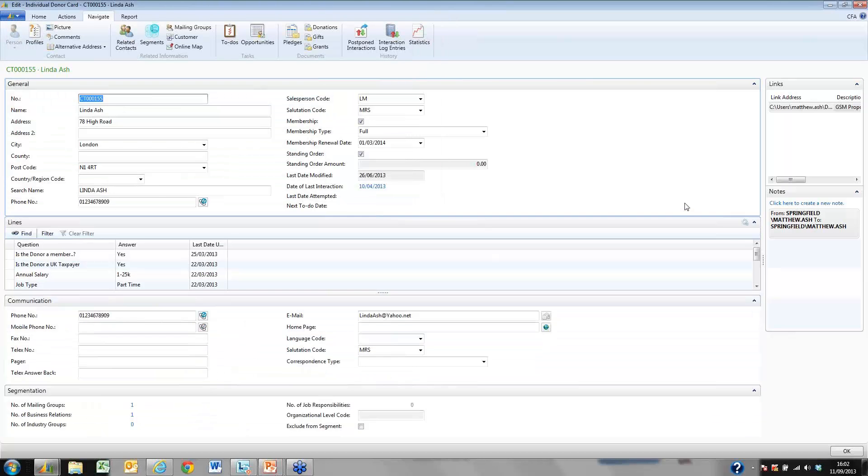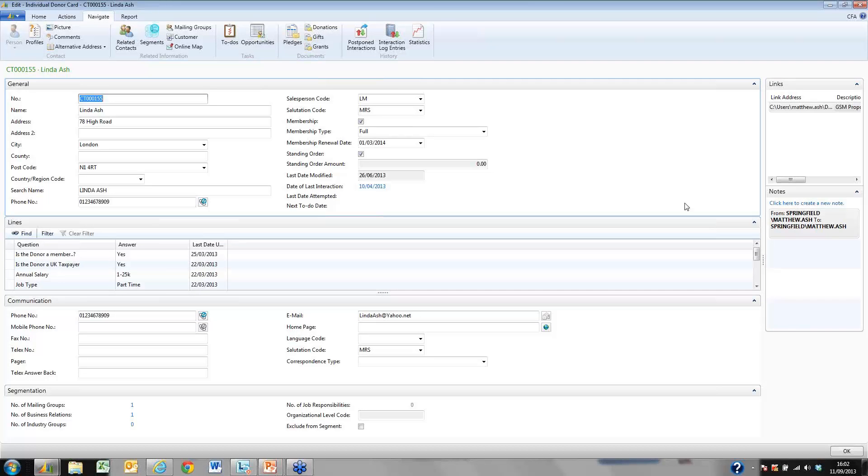Below we have the communication details for our donor and also a list of the mailing groups and segmentation that our donor may belong to.